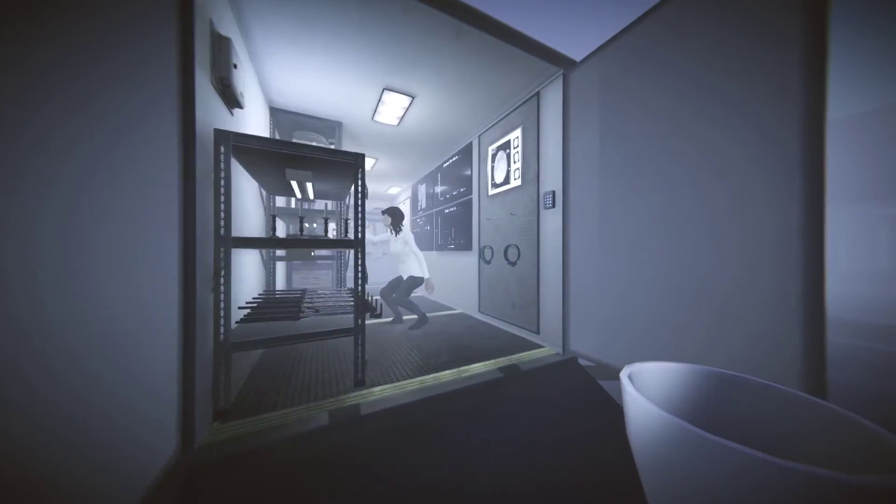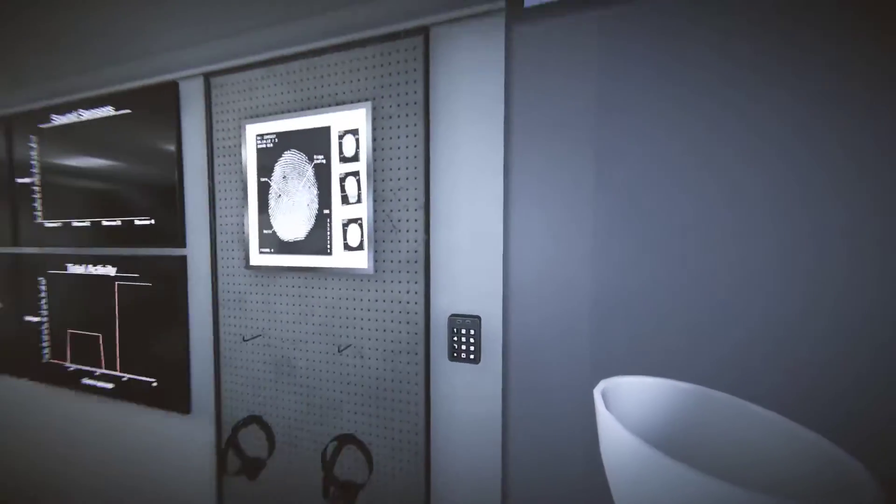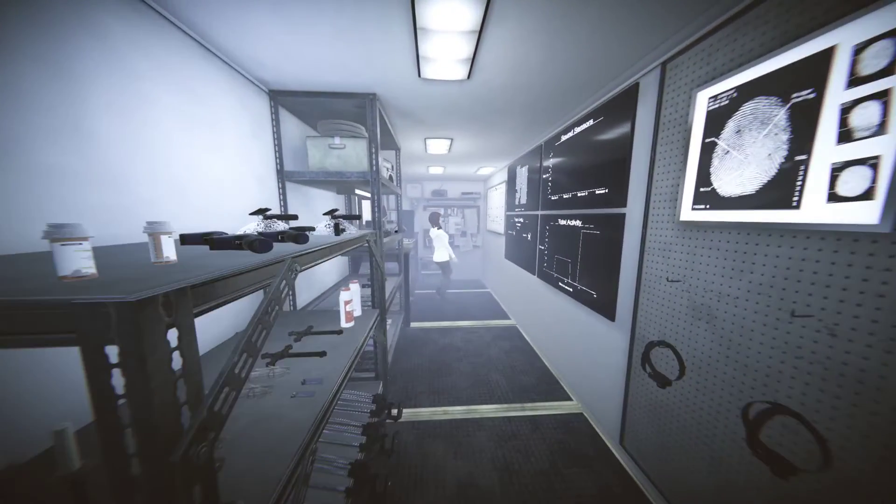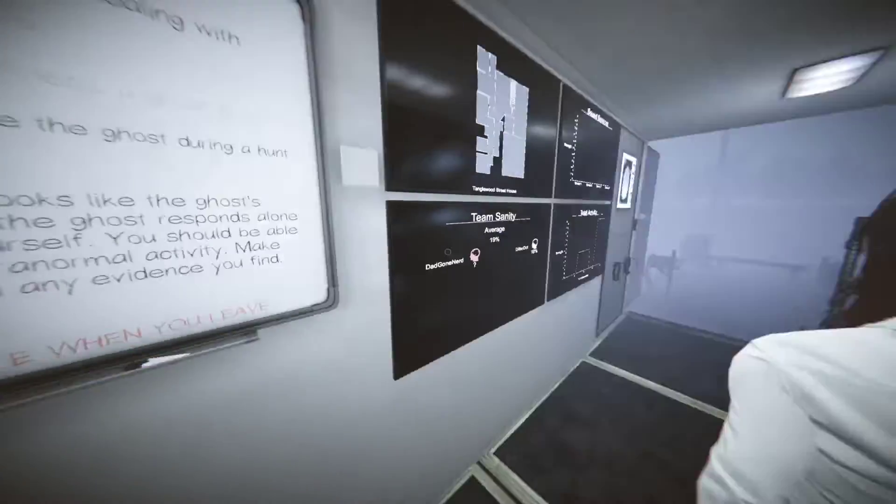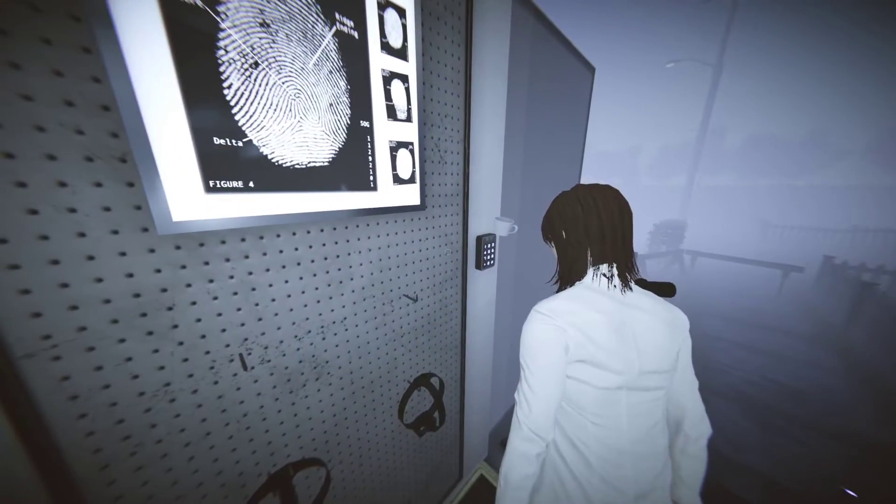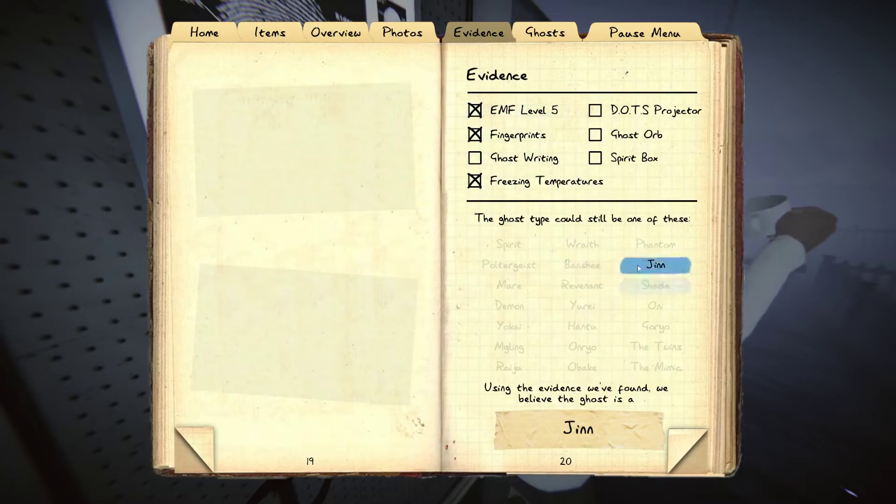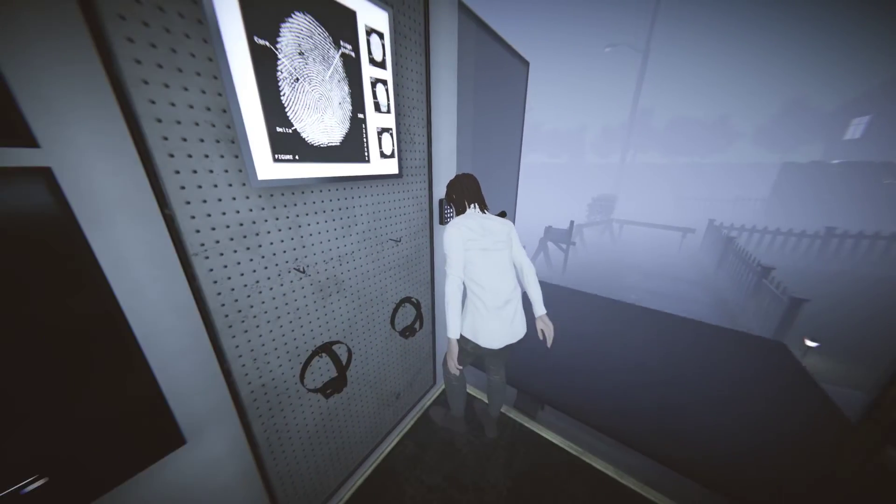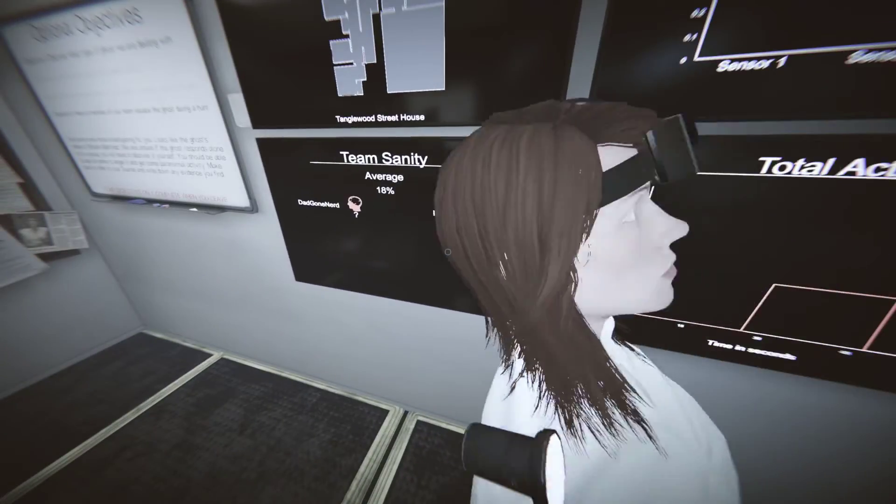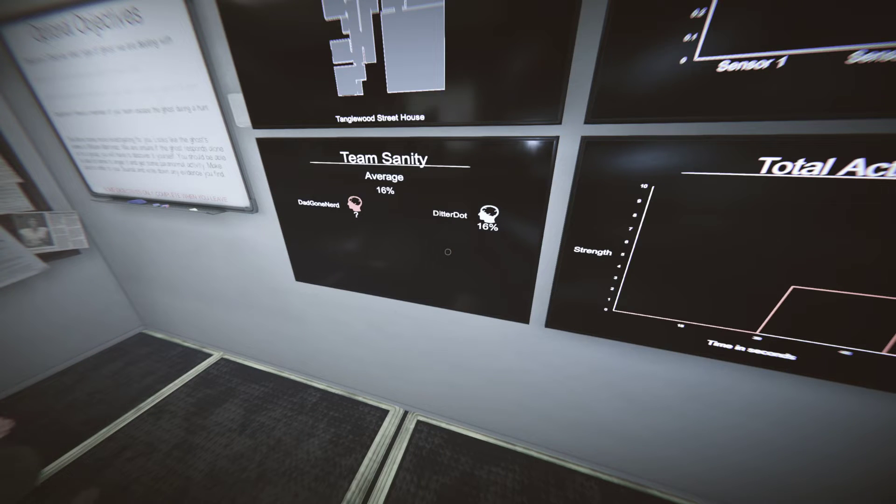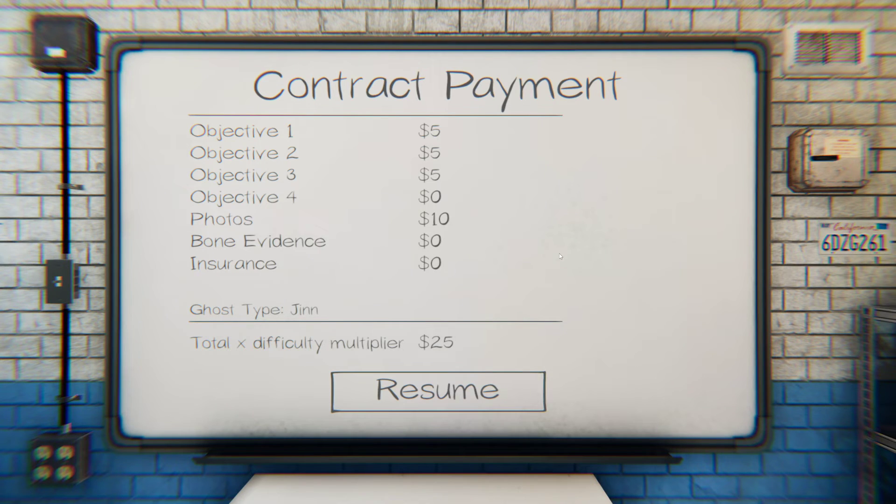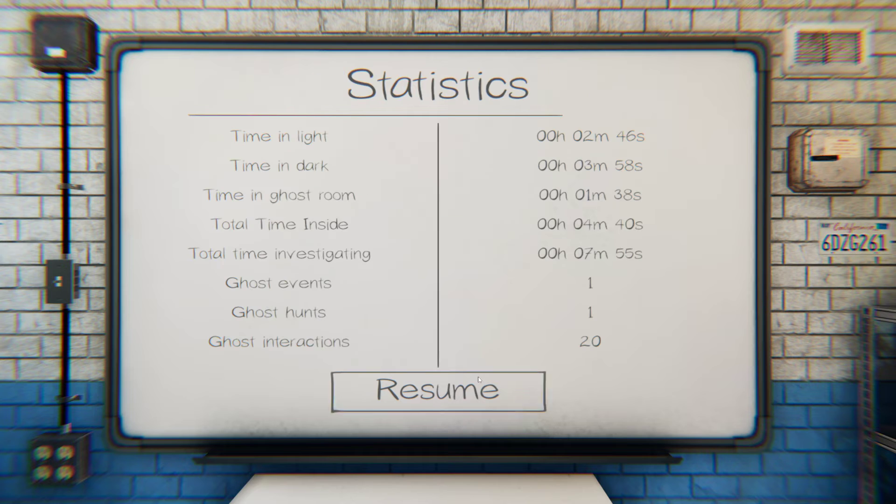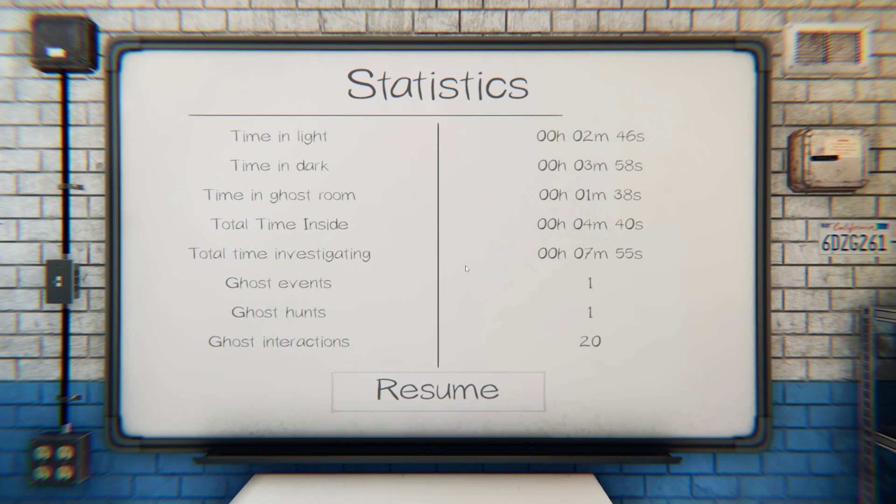Let's go see if we can get something to get her to start the truck up. She's such a scrub. Okay, we're gonna go here. Hey lady. Hit the button, hit the button. Evidence: jinn. Well, that was rude. That was uncalled for, ma'am. That was very uncalled for. What happened? All right, we've got time in light 2.46, ghost events 1, hunts 1, and interactions 20. That was a fail.